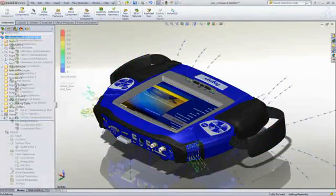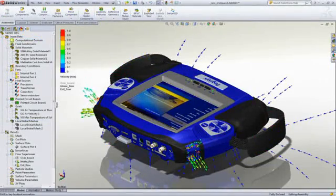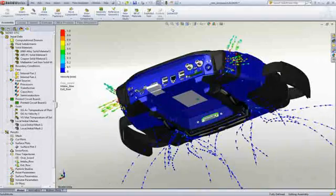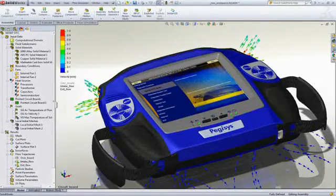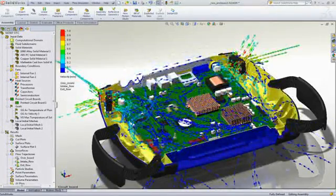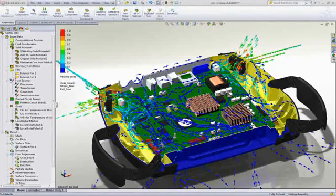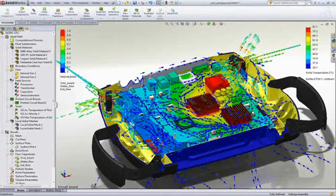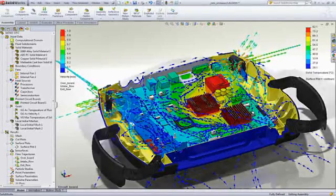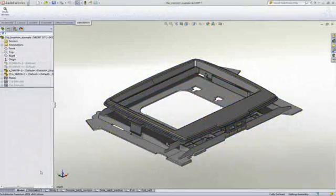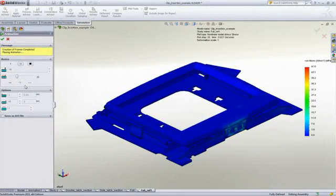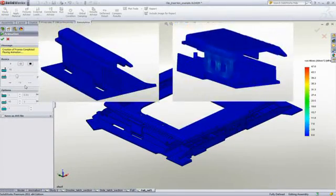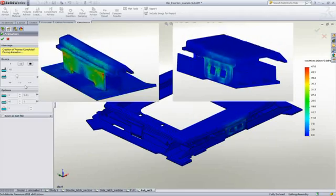SOLIDWORKS simulation allows you to check that products can withstand the abuse of day-to-day usage. You can check performance before manufacture in areas such as airflow and heating, where you can verify that components are adequately cooled or evaluate component placements to minimize hotspots. With connection components such as latches, snap fittings, and seals, you're able to verify that parts are held together correctly and can be closed without excessive force.